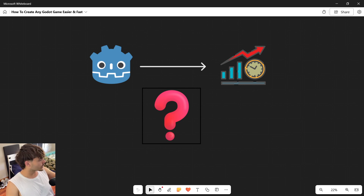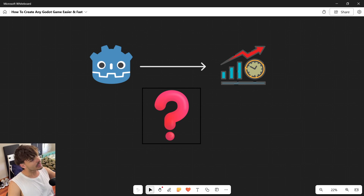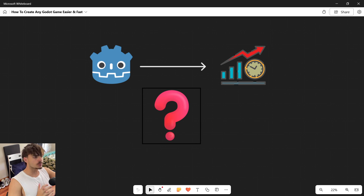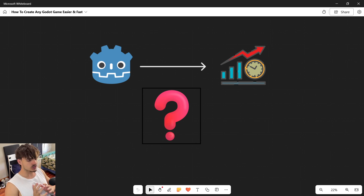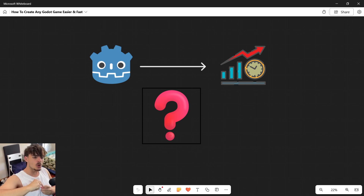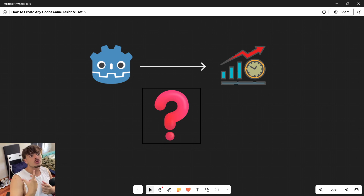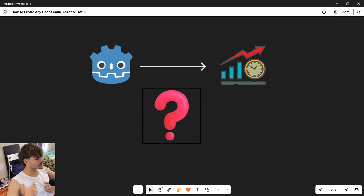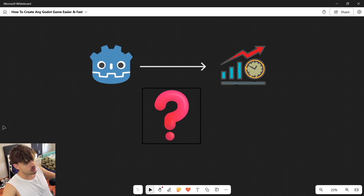Welcome to this new video where I'm going to show you how you can create games in Godot easier and faster. If you're able to create games easier and faster, you're going to be able to make more money or make more games in less time — saving time to do whatever you want and making more money with less effort.